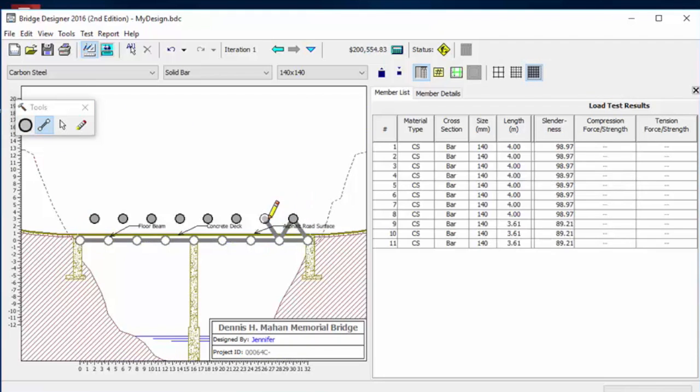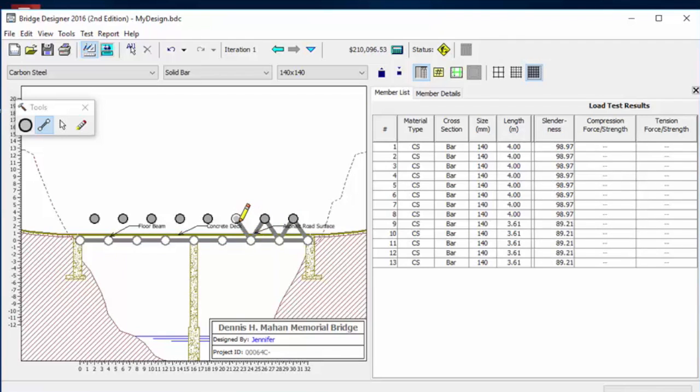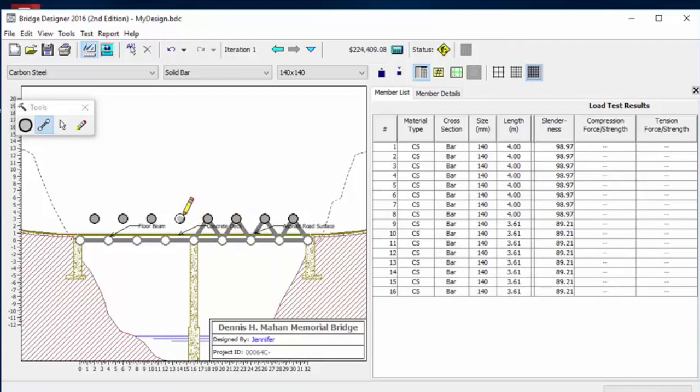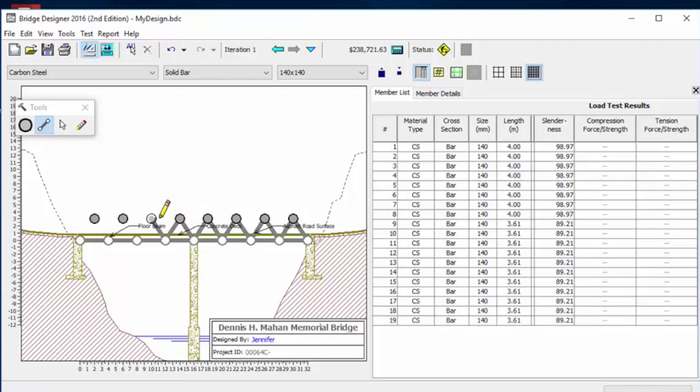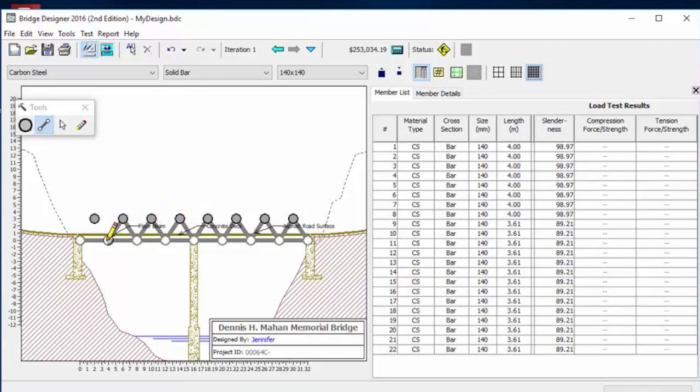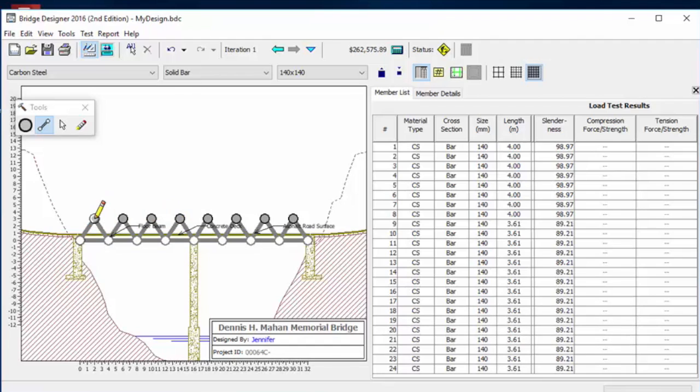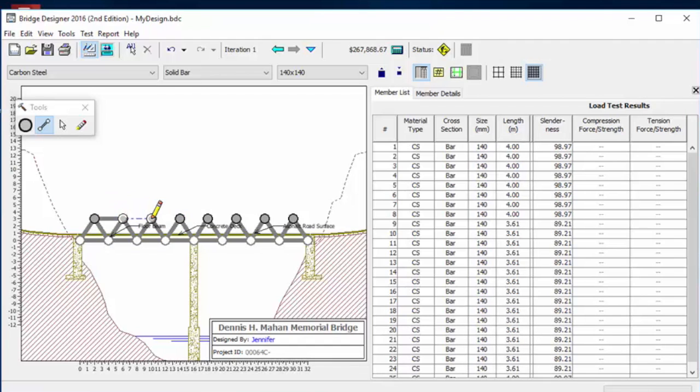So Jennifer's now using that second tool, which will actually draw in, and you can see it's just like any CAD based program. She's building in the diagonals, and now she's putting the top cord in.